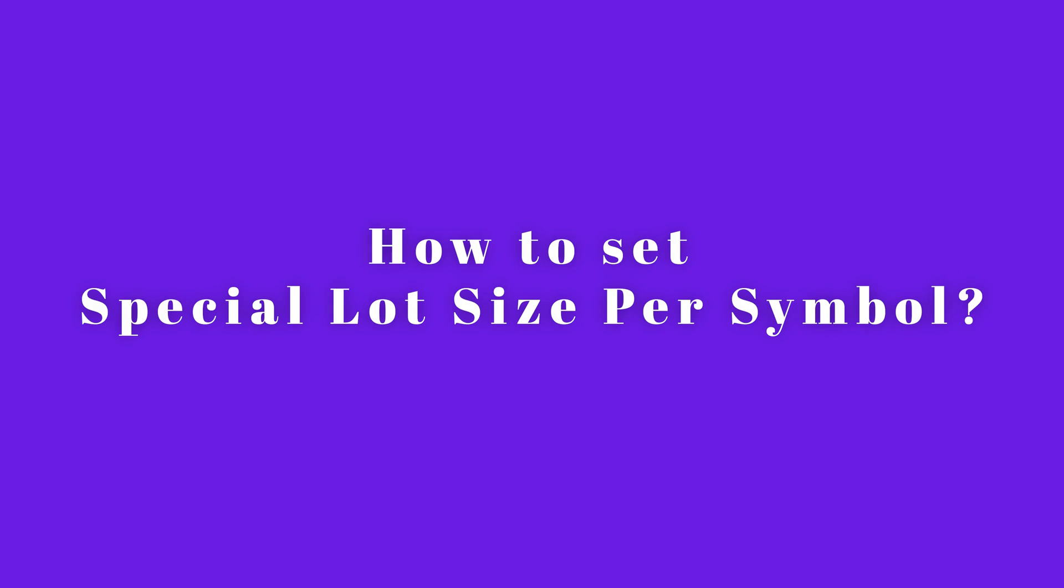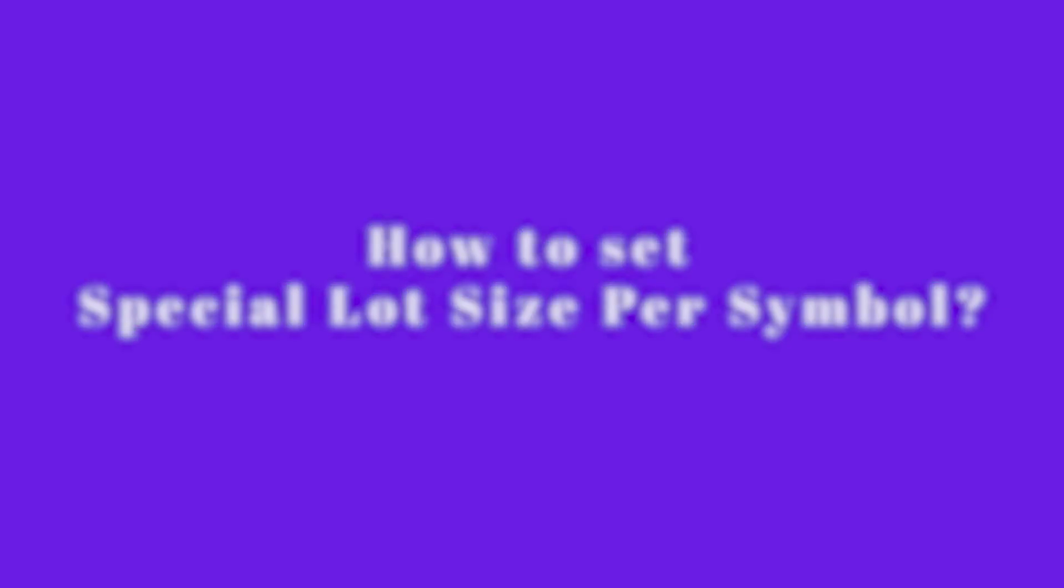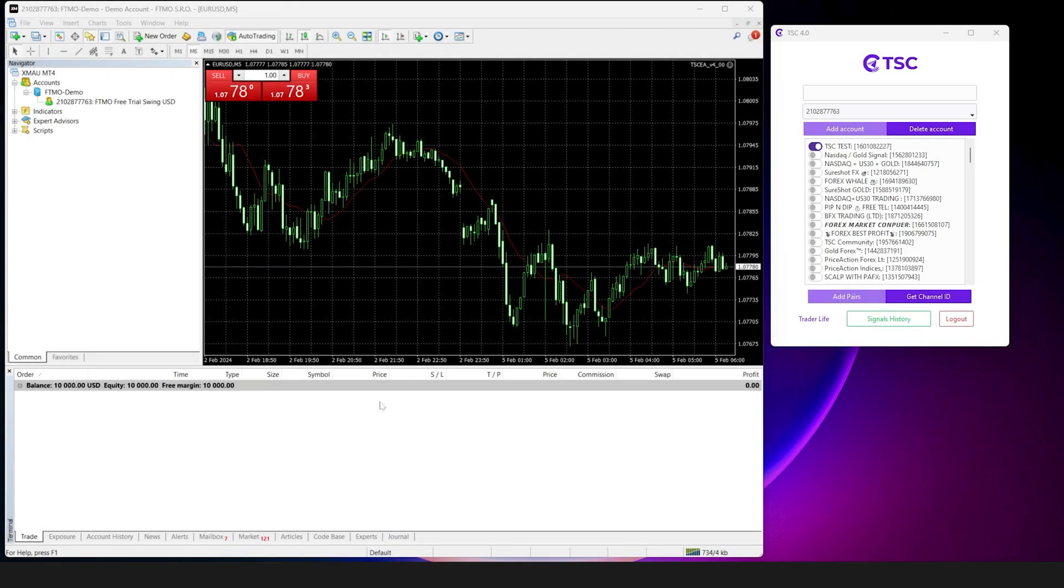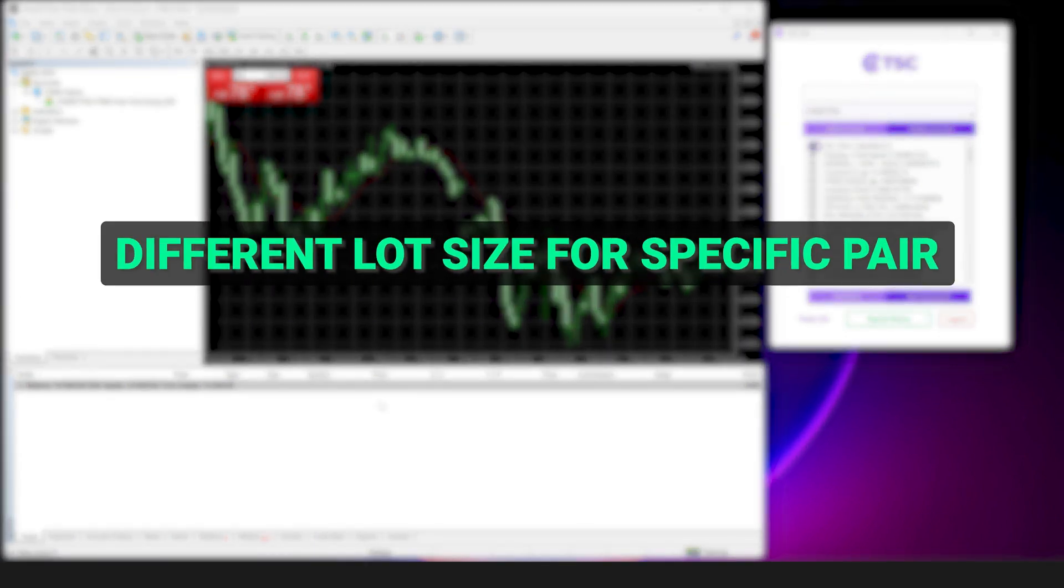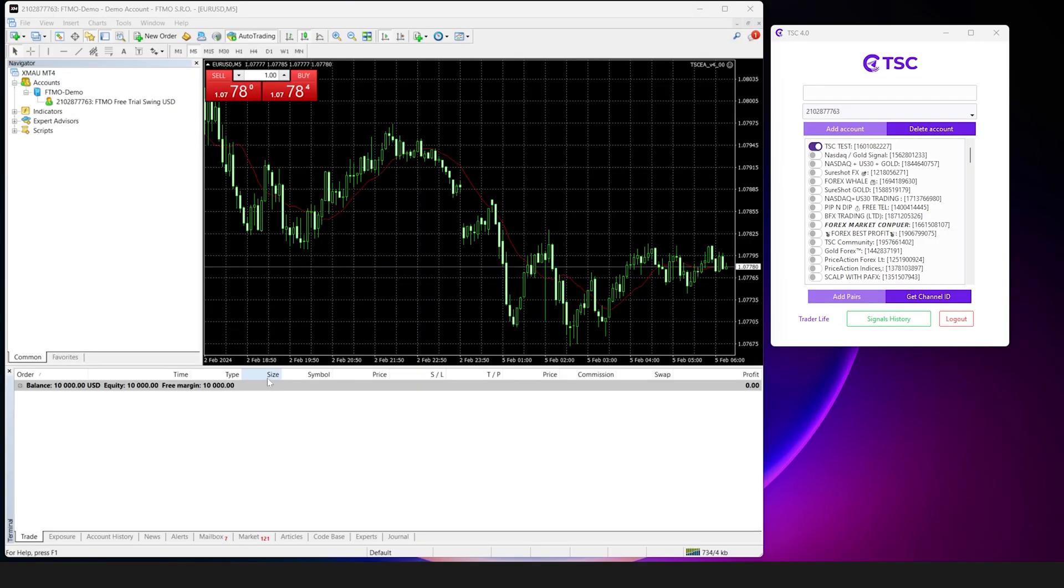How do you set different lot sizes for different pairs? Many traders want to use different lot sizes for a pair or multiple pairs. How do you use Telegram signal copier to copy different pair signals in your preferred lot size? Let's find out.